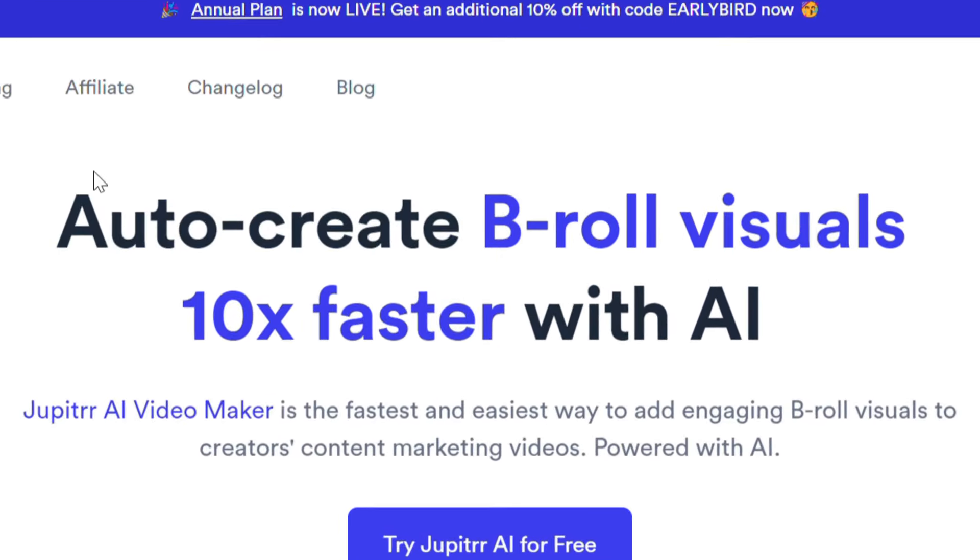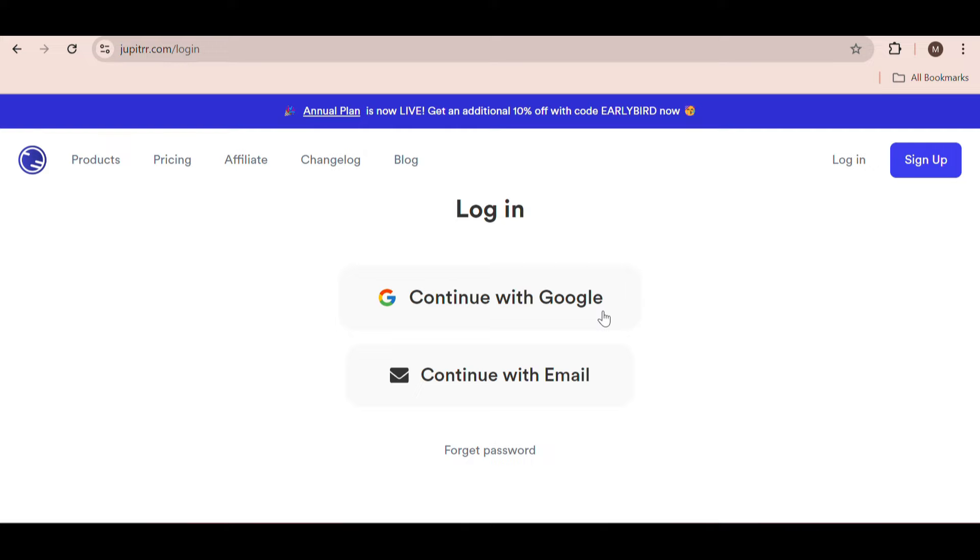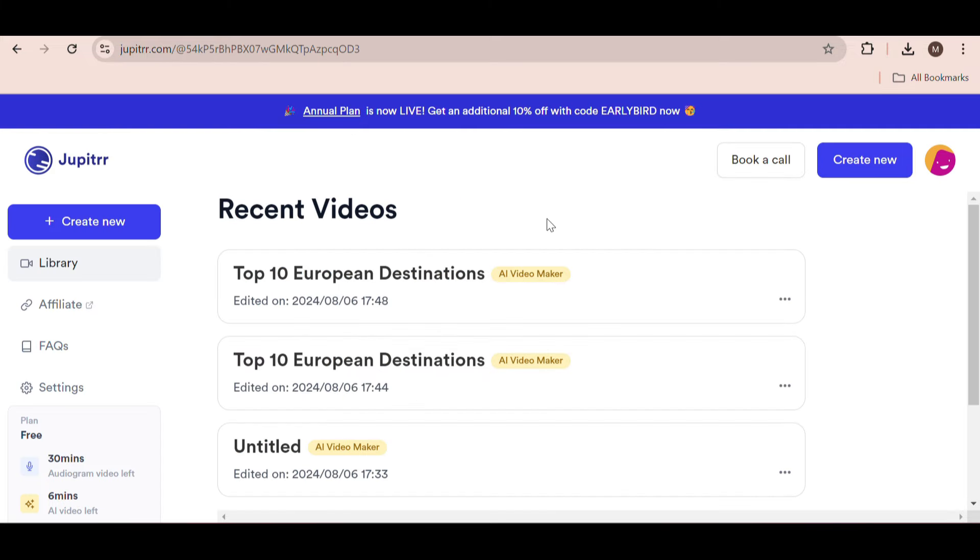Click on try Jupyter AI for free, then either continue with Google or your email. Once logged in, this is what your dashboard looks like.